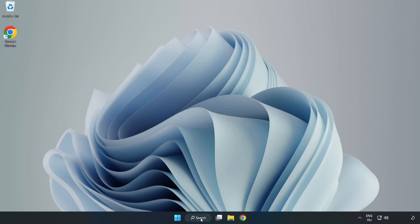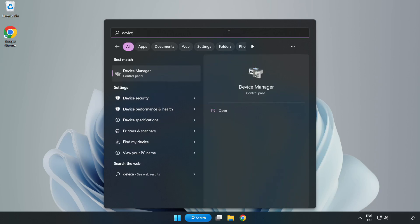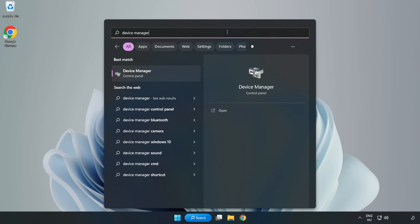Click search bar and type Device Manager. Click Device Manager.